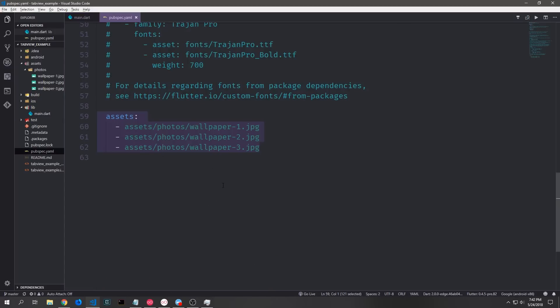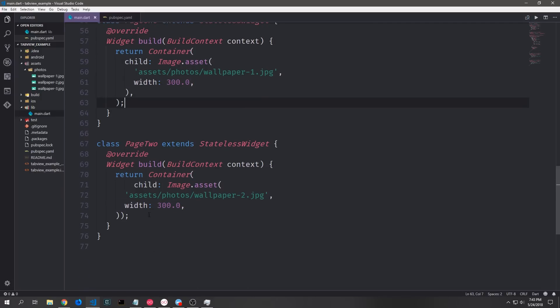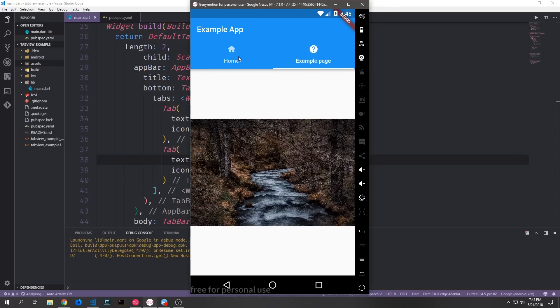For this example I also brought in all of the wallpapers from the last tutorial to fill out the pages. Page one builds out assets/wallpaper1.jpg with a width of 300, and page two builds out wallpaper2.jpg with a width of 300. Here you can see our application — it's fairly basic, we've got our two tabs, each one has an icon and then text underneath, and we can tab between the two pages fairly seamlessly.